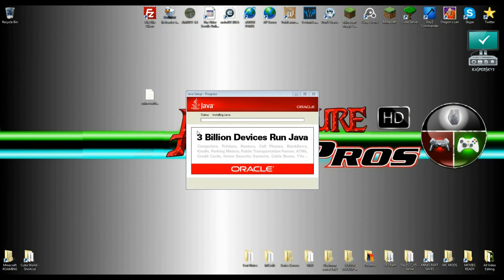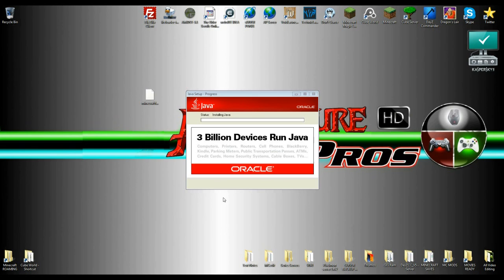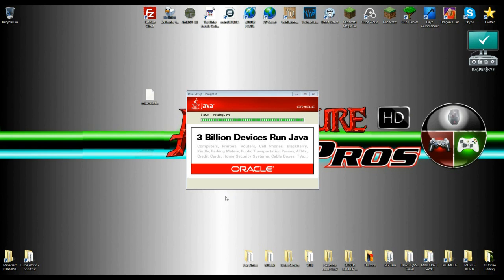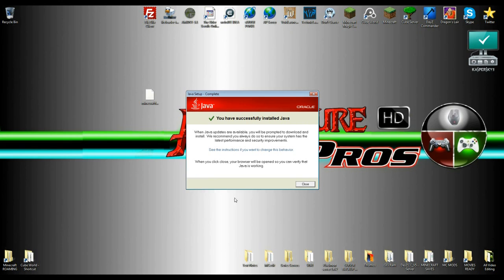And now Java is finishing up. Because you have to close your browser if you want Java to finish installing. So let it install. Come on. Come on. There you go. There you go. There you go. And Java has, it's done.